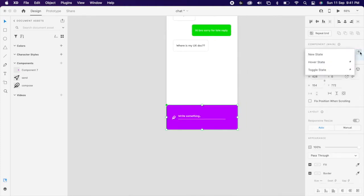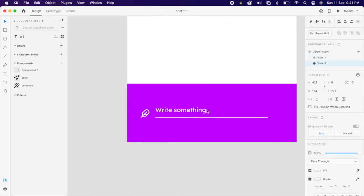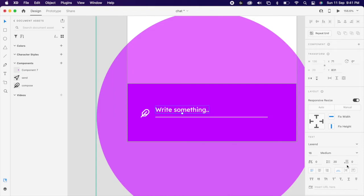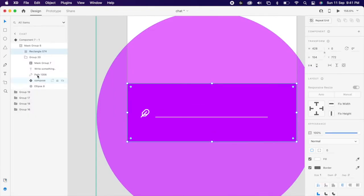Then create one more state. Reduce the opacity of placeholder text and increase the width of the shape.